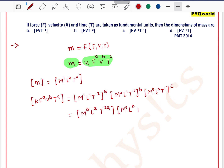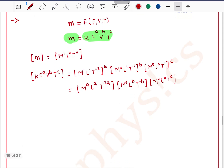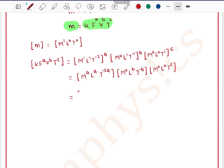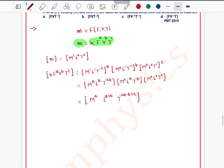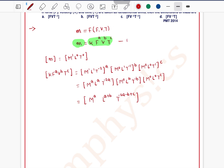So expanding the right-hand side: from force we get M^a · L^a · T^(−2a), from velocity M⁰ · L^b · T^(−b), and from time M⁰ · L⁰ · T^c. Combining these gives M^a · L^(a+b) · T^(−2a−b+c).